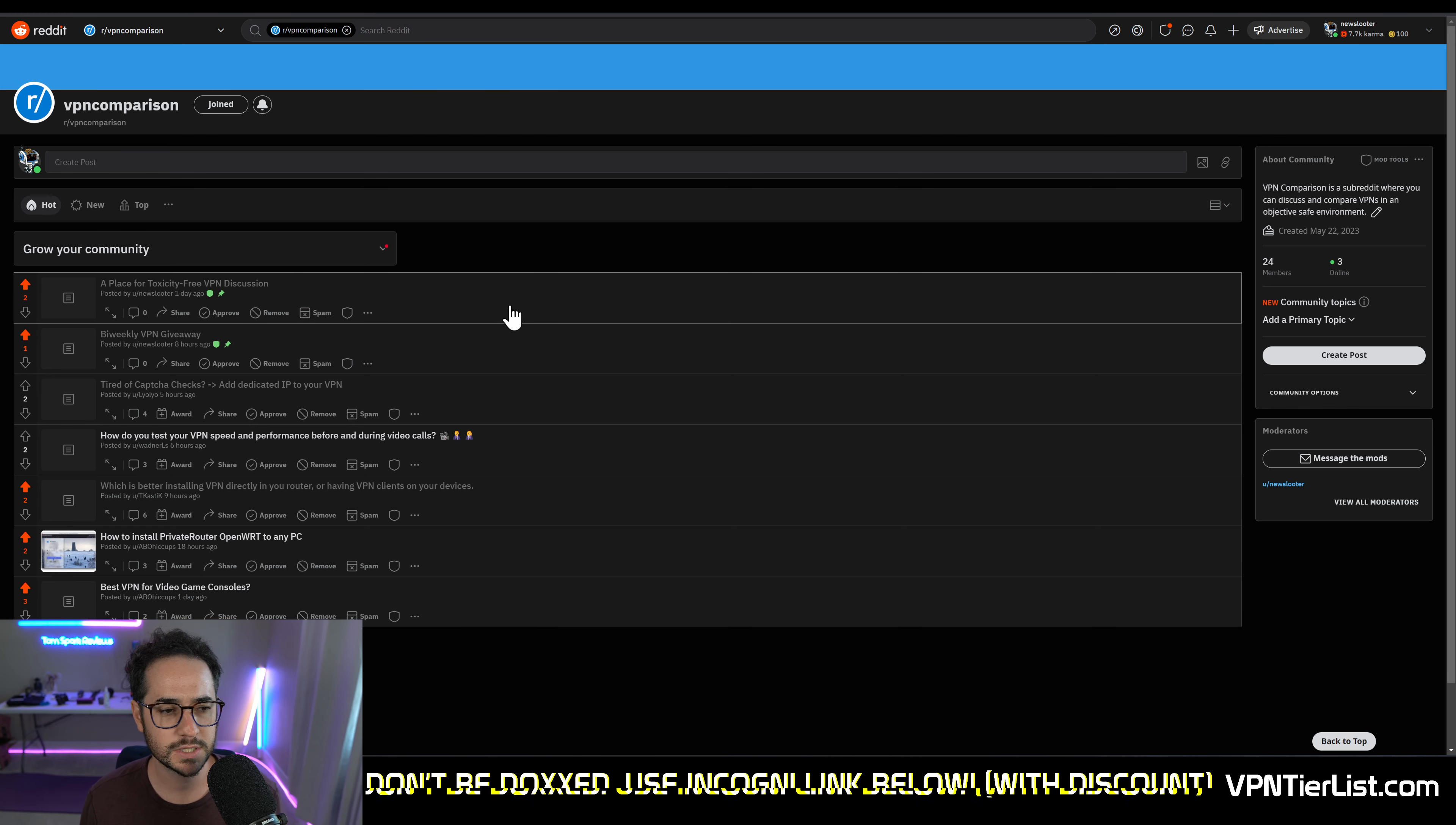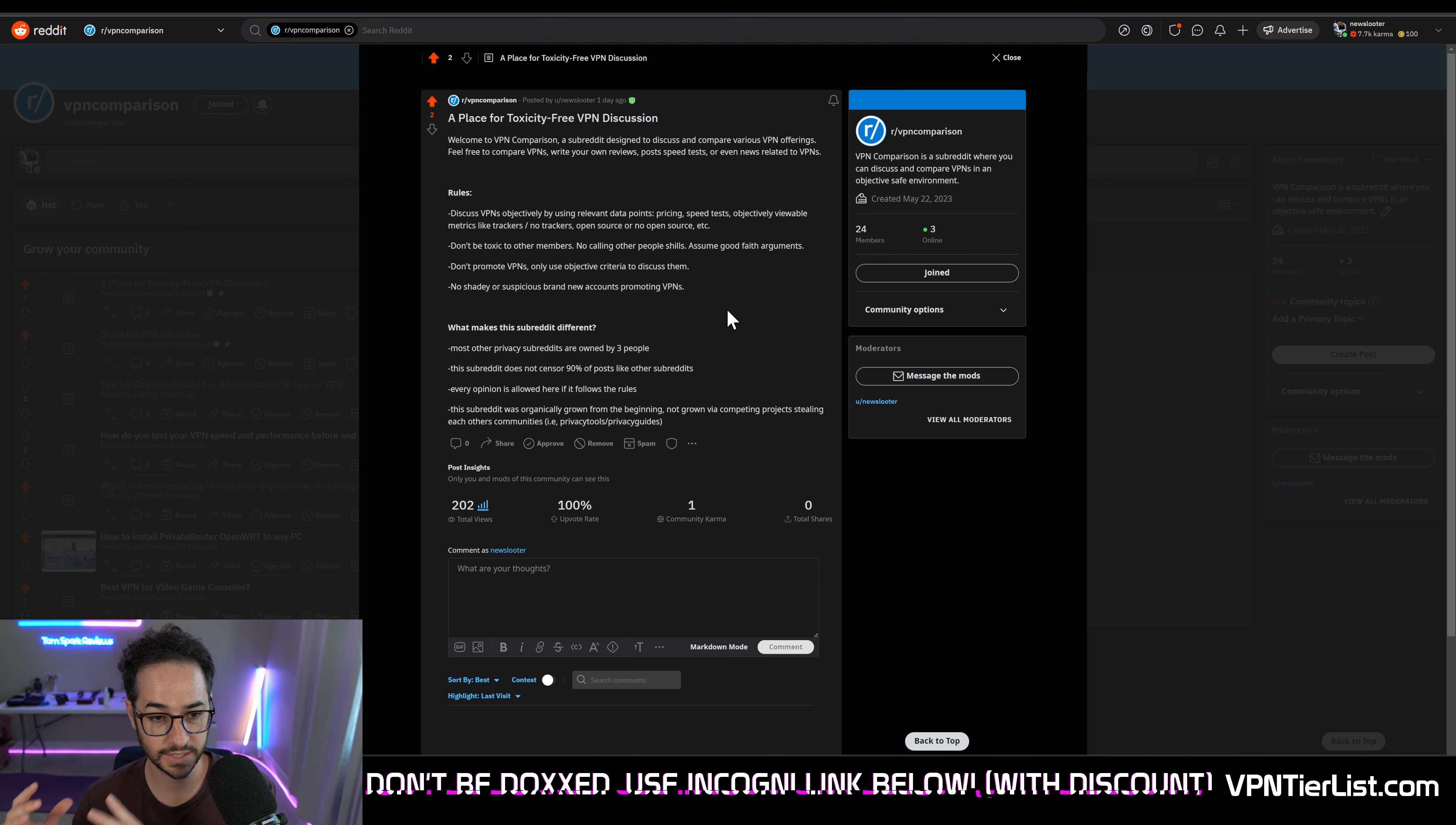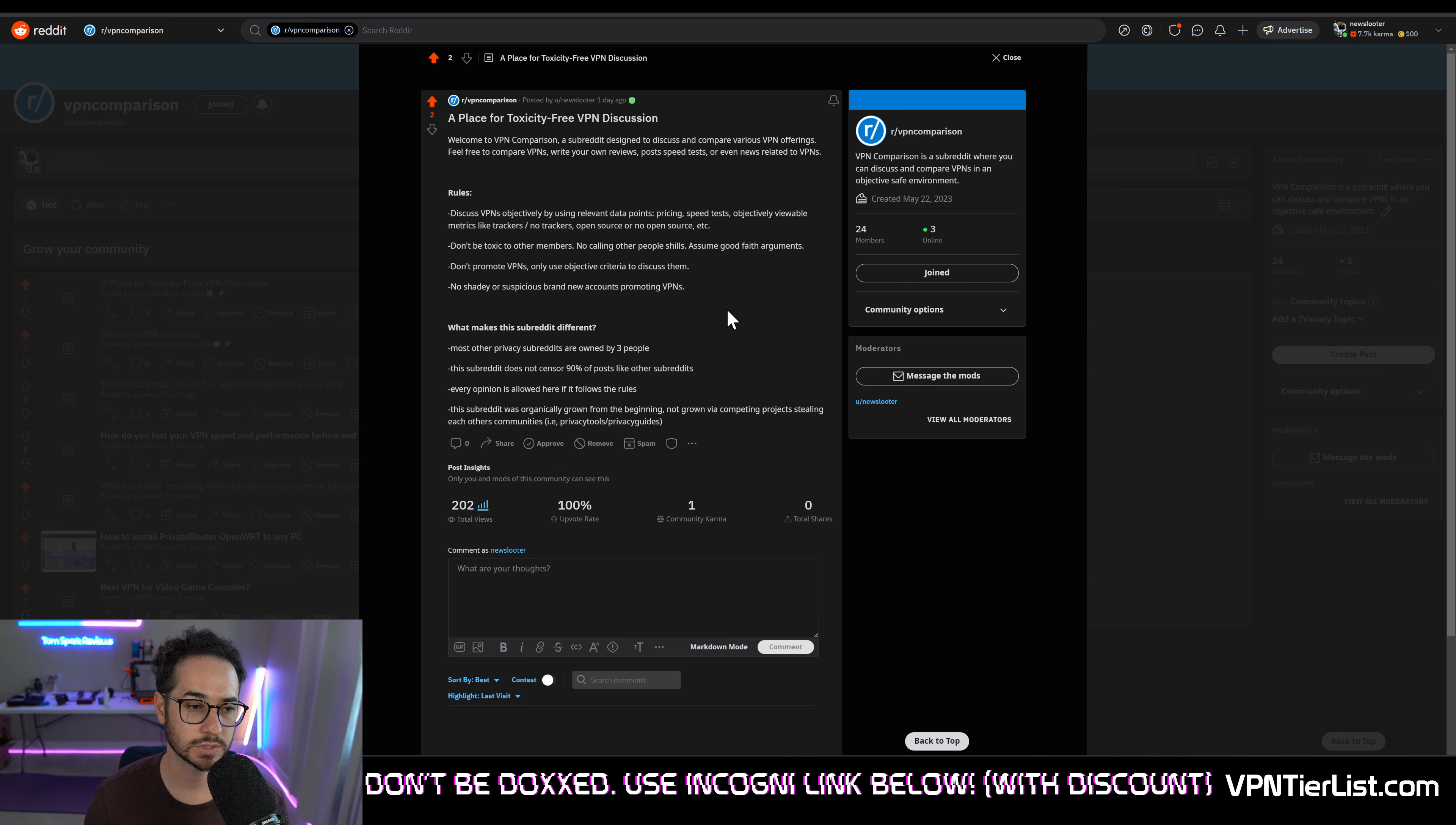So this specific community, I want to help people compare VPNs objectively with data-driven analysis. We want to talk about exact data points we can measure and discuss without being toxic to other people. And that's what I've outlined here in the rules for the subreddit.